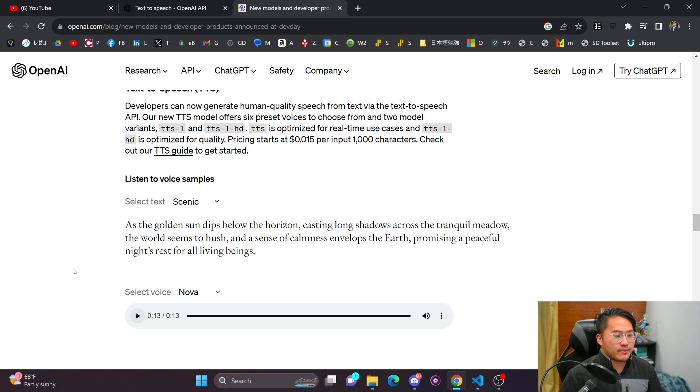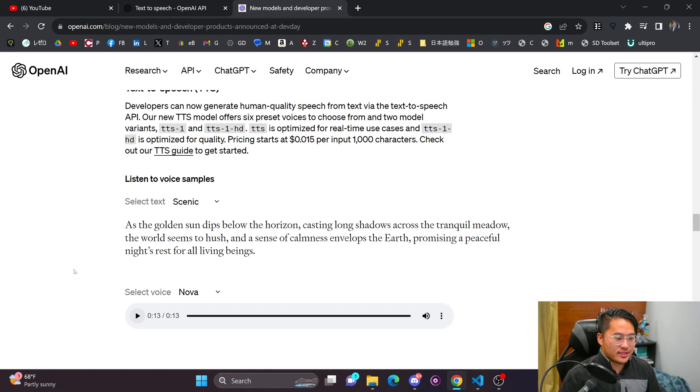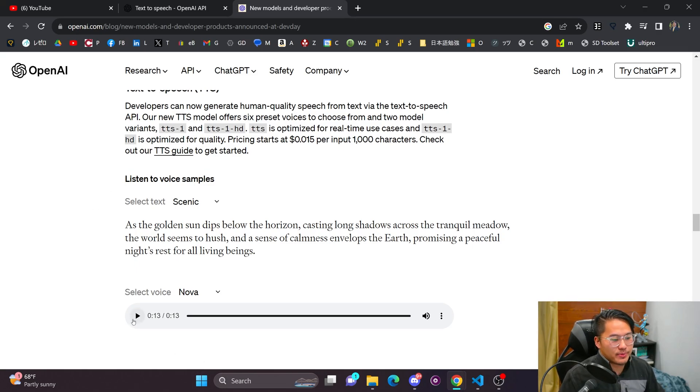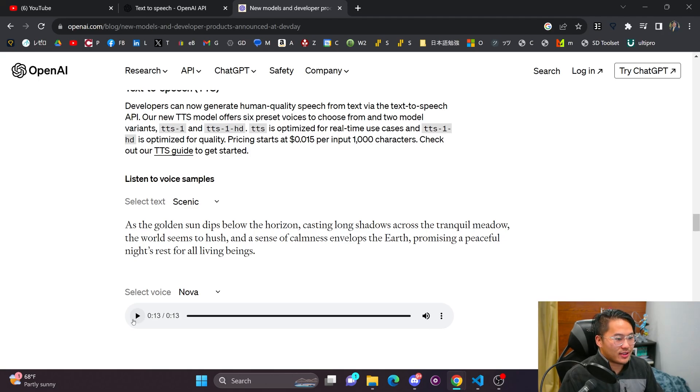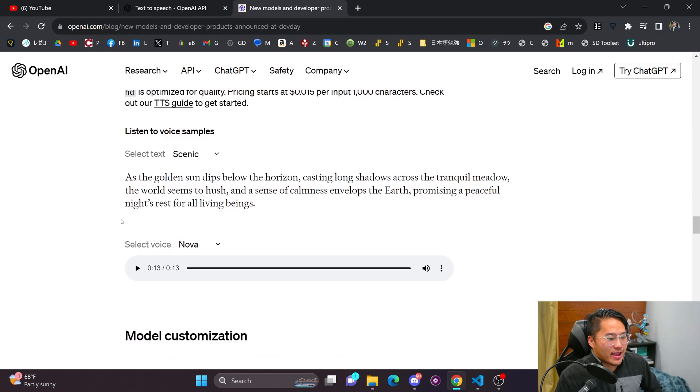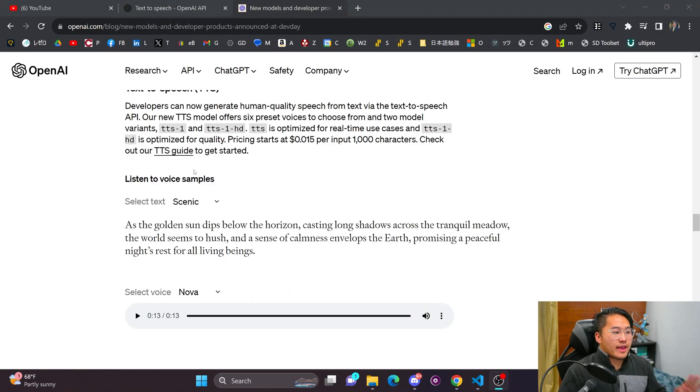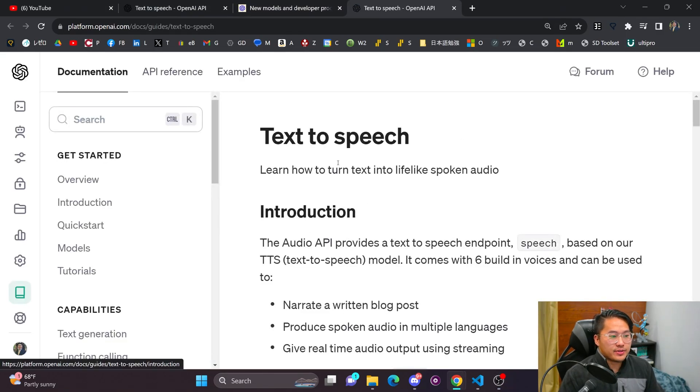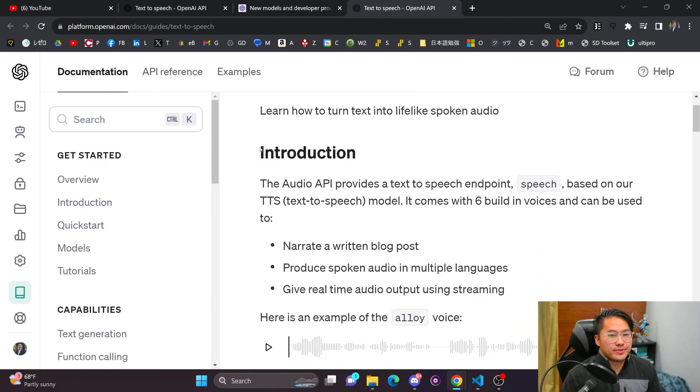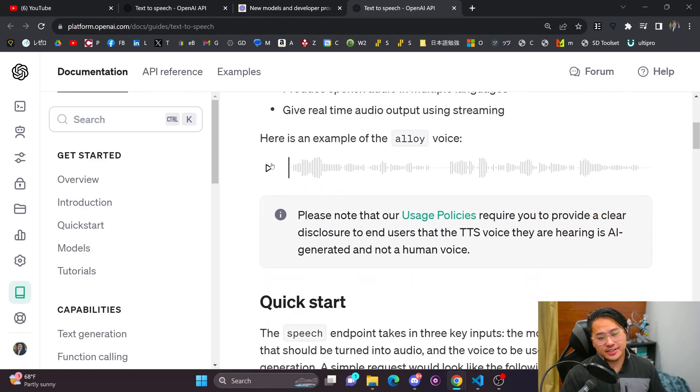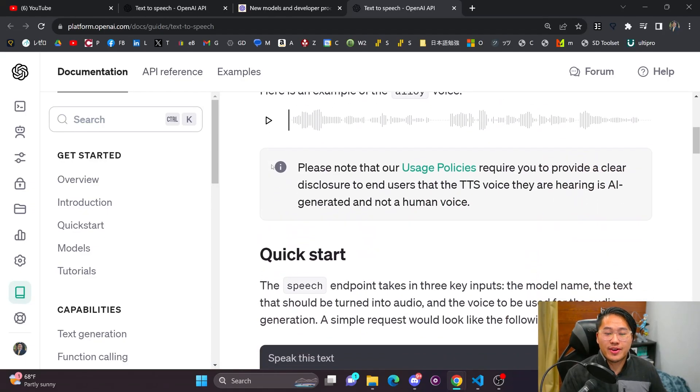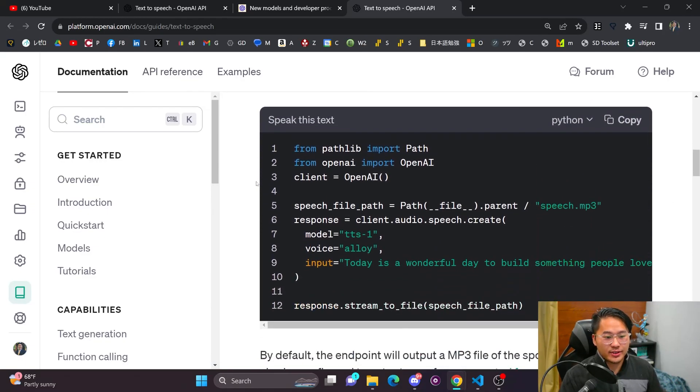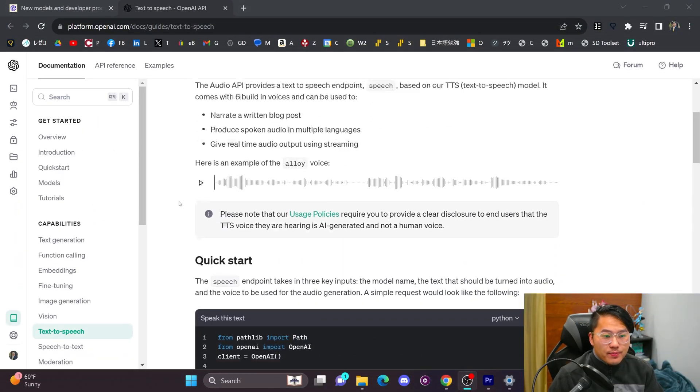And so there's the output there. One interesting thing is that the output on the website isn't actually as good as the output that it produces when you're using the model. So it's a little bit more hushed, a little bit lower fidelity on the website than when you actually get it back as a WAV file. And then if you click on the TTS guide, this will bring you to their documentation where it'll show you how you can use it and how to get it incorporated into code. But I won't be going over that at this time.